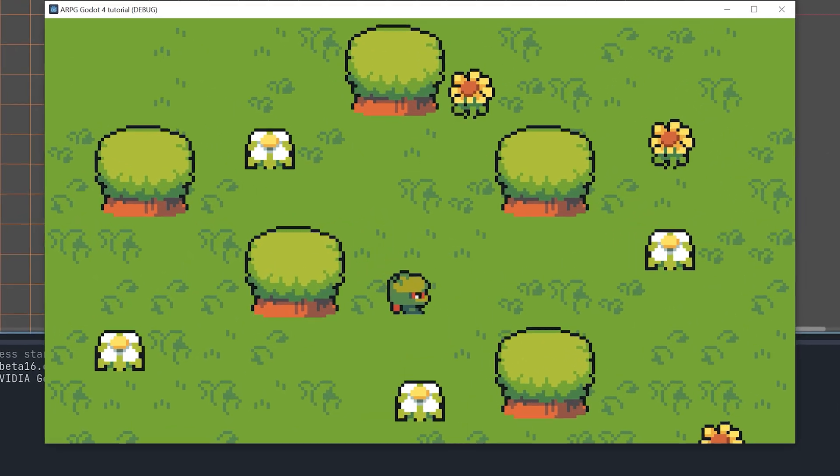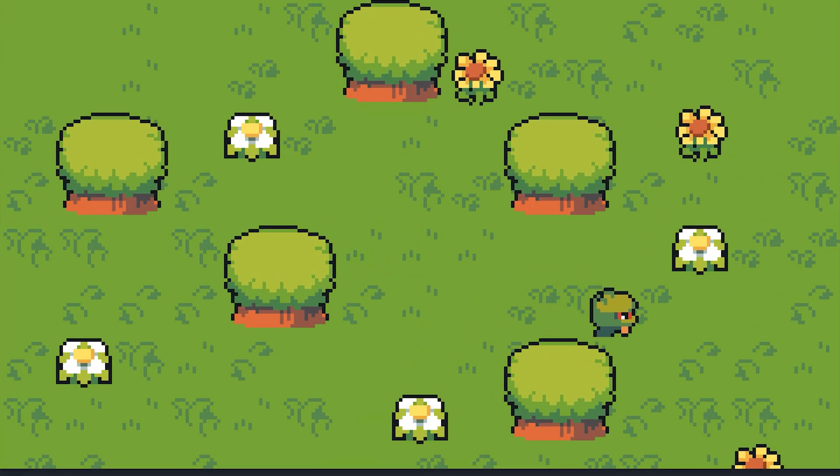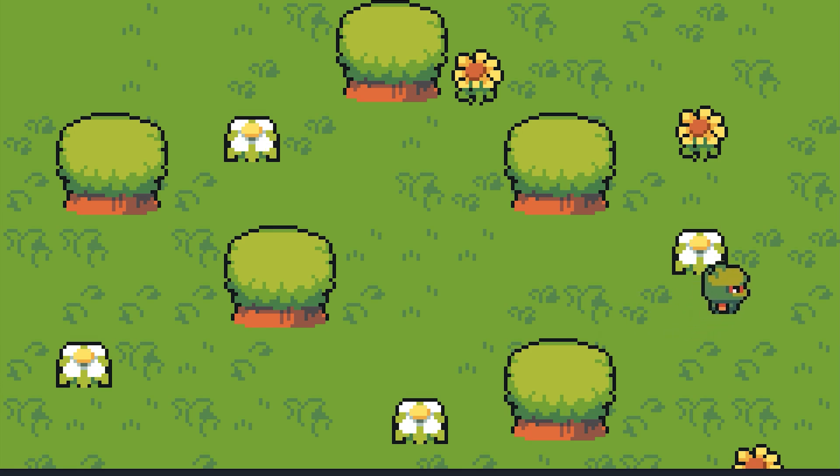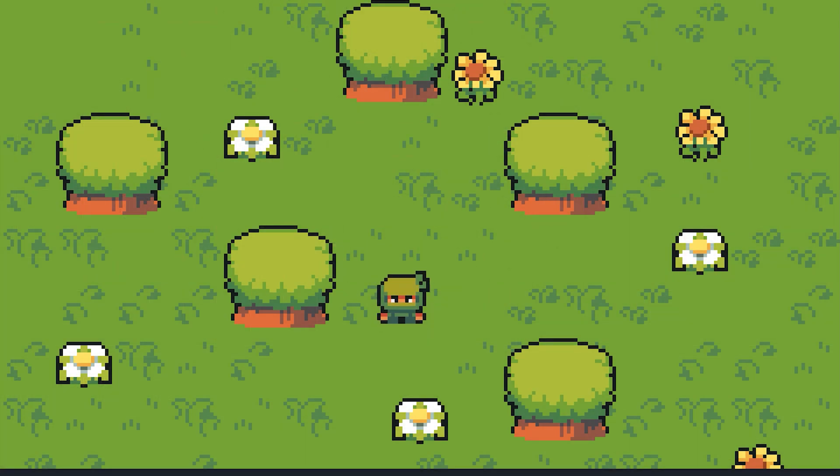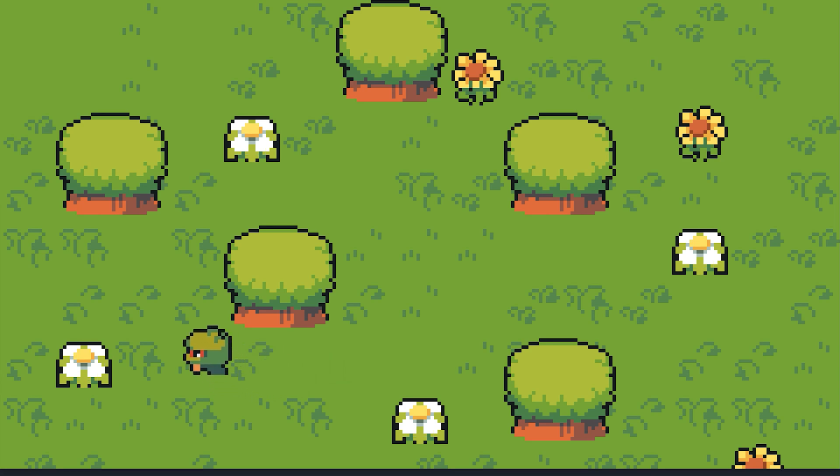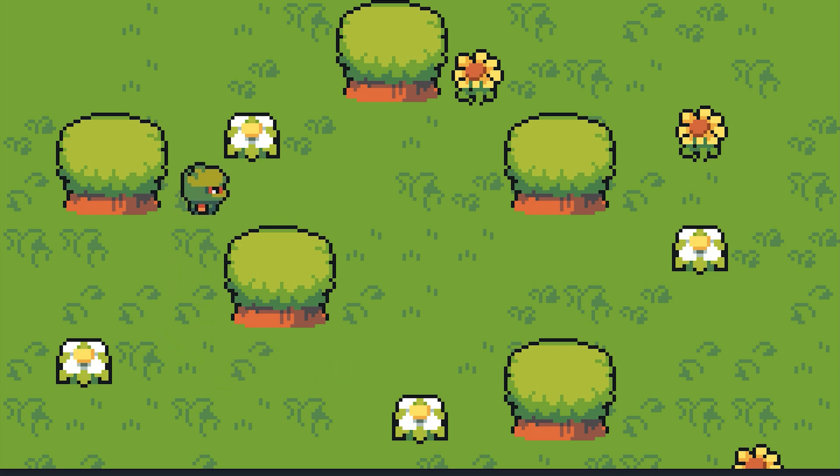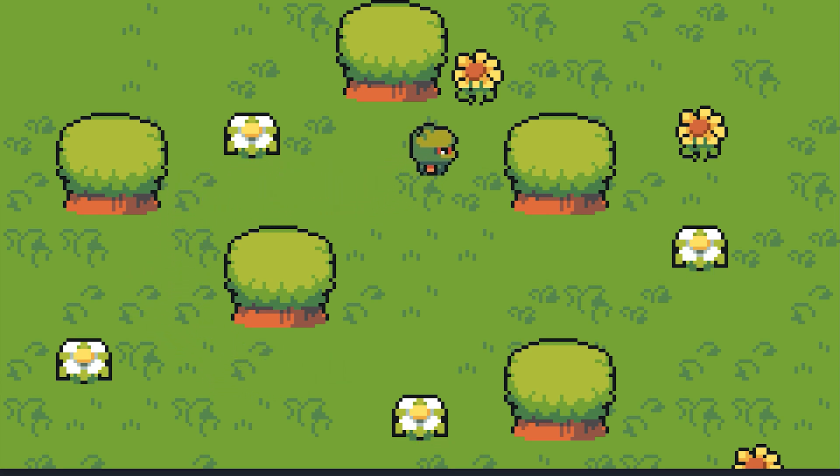And that's all for now. In the next episode we will use Ysword to make our player walk behind trees. Please consider liking this video and subscribing to my channel if you want more content like this. Bye!